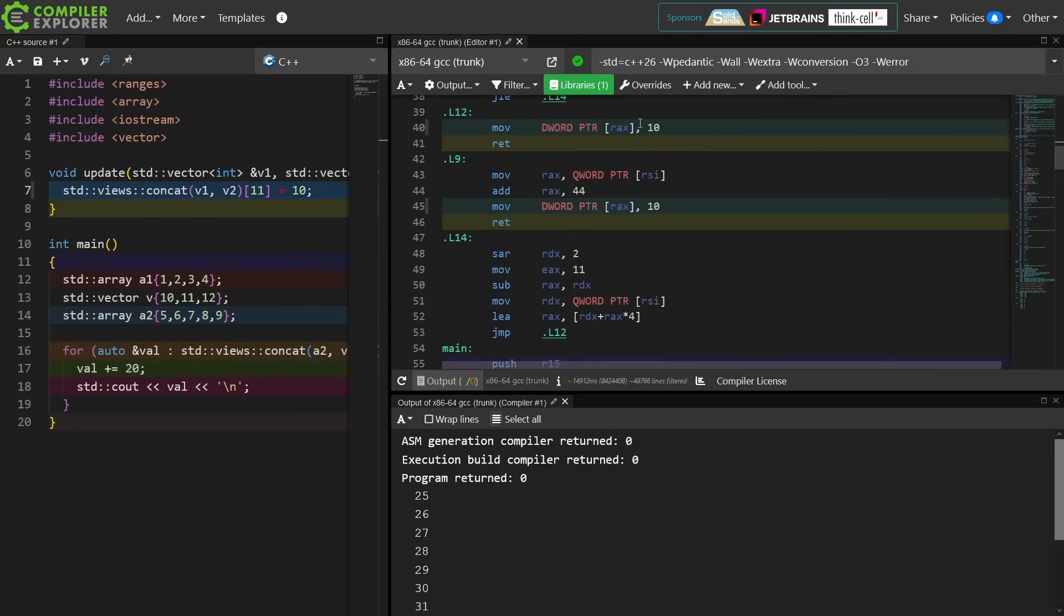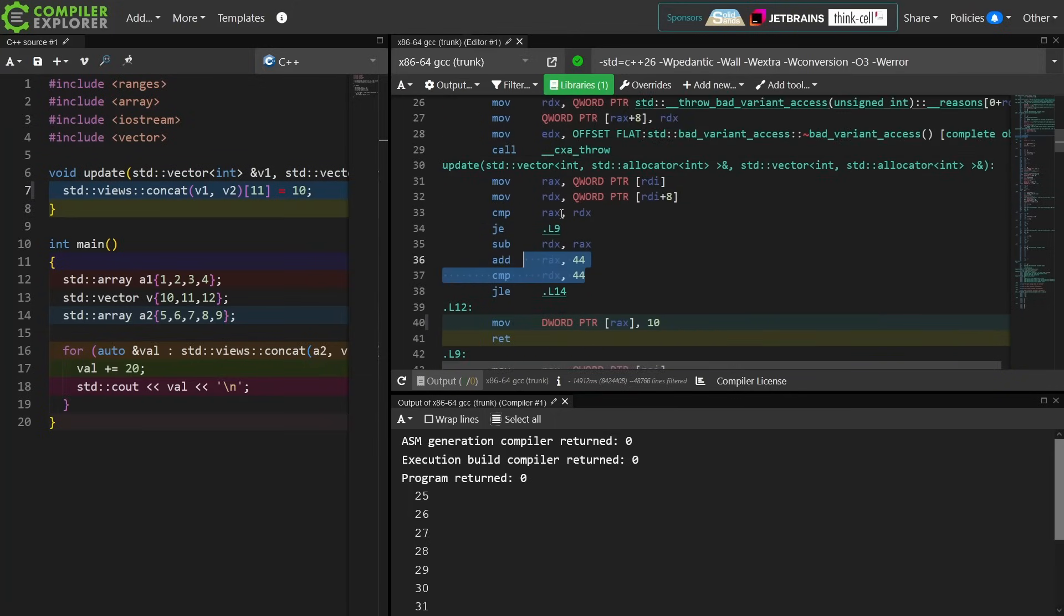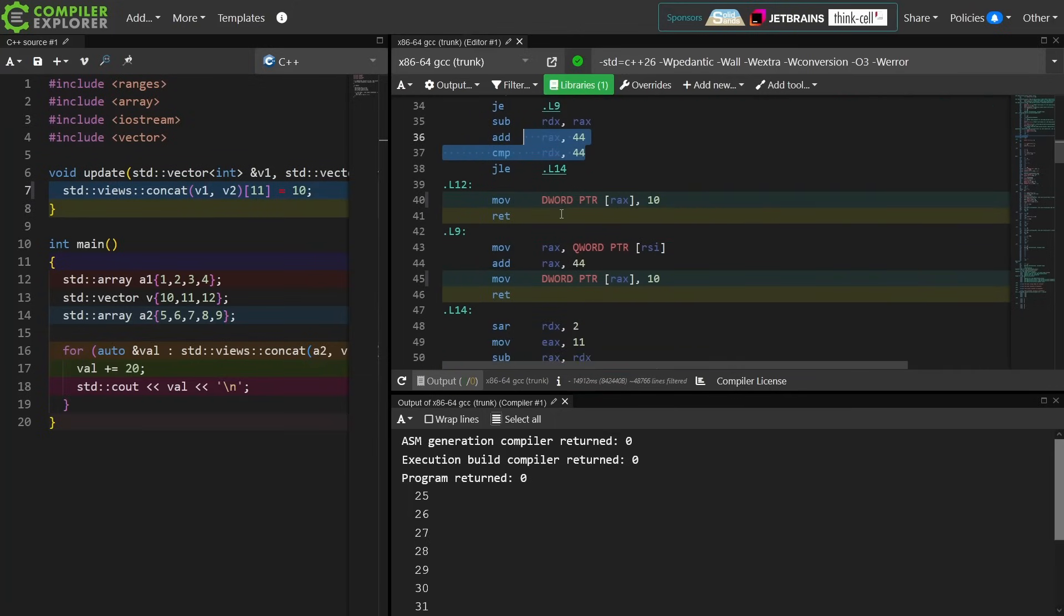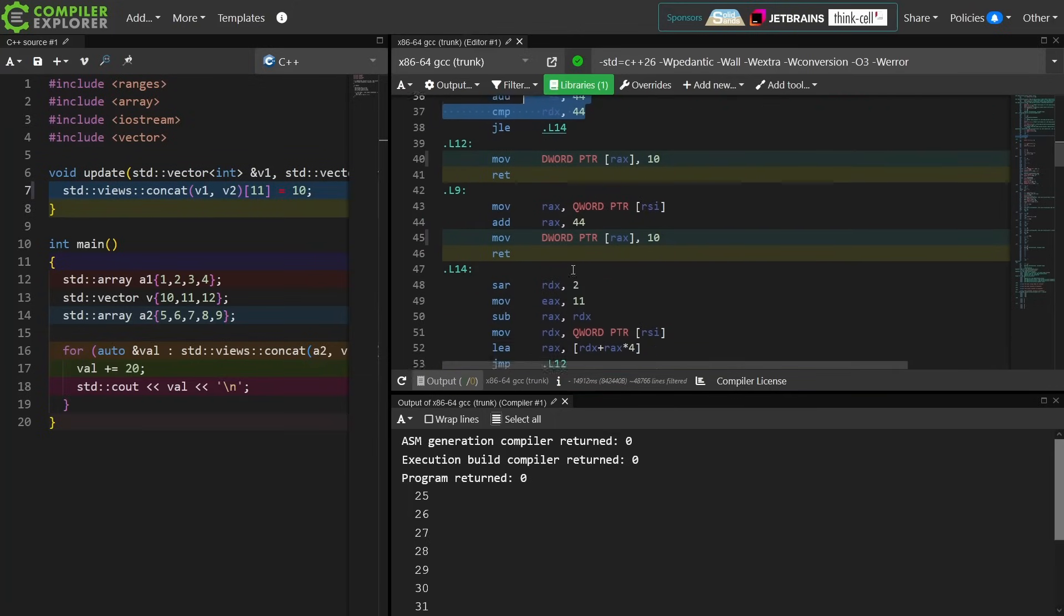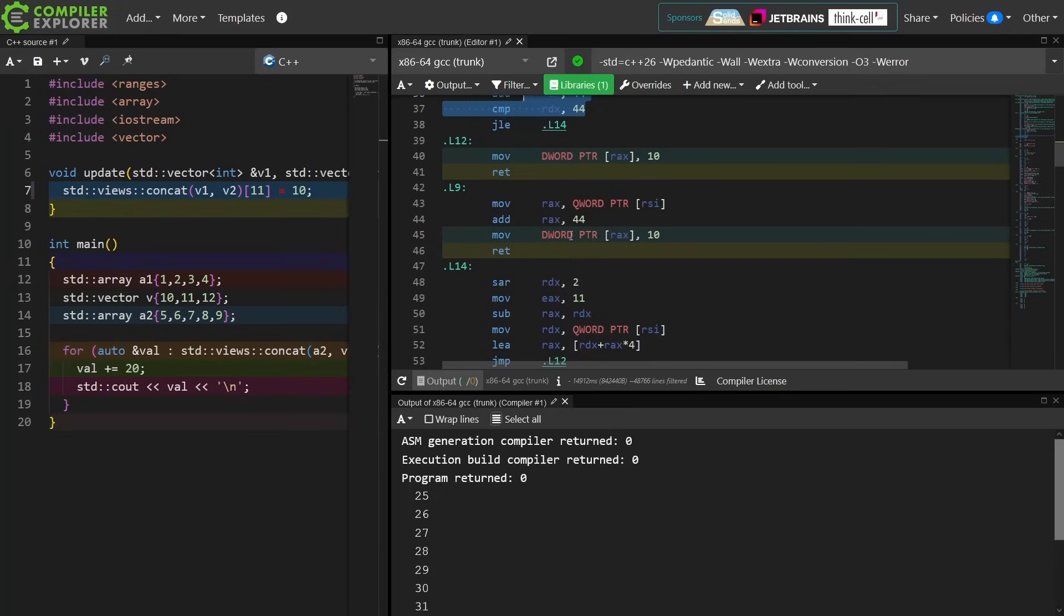So then it's going to set the appropriately loaded value here and return from the function. All right, I think this makes some sense. Yeah, if the first container is not empty, then it's going to compute the offset there. Right, so this is actually pretty straightforward.